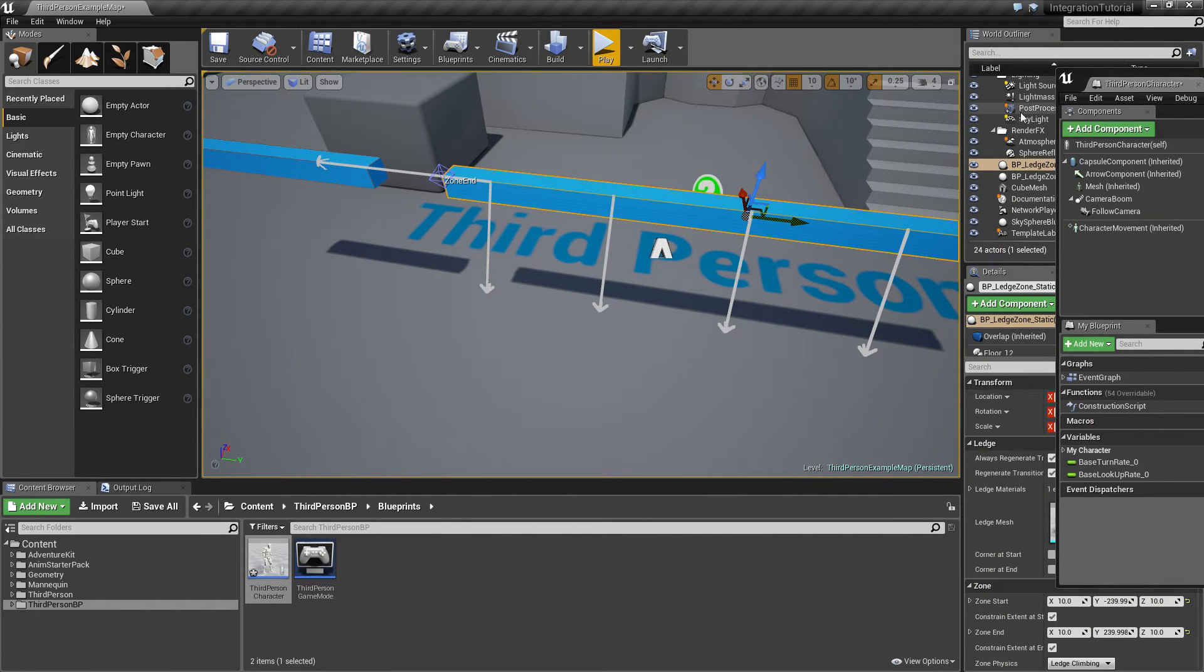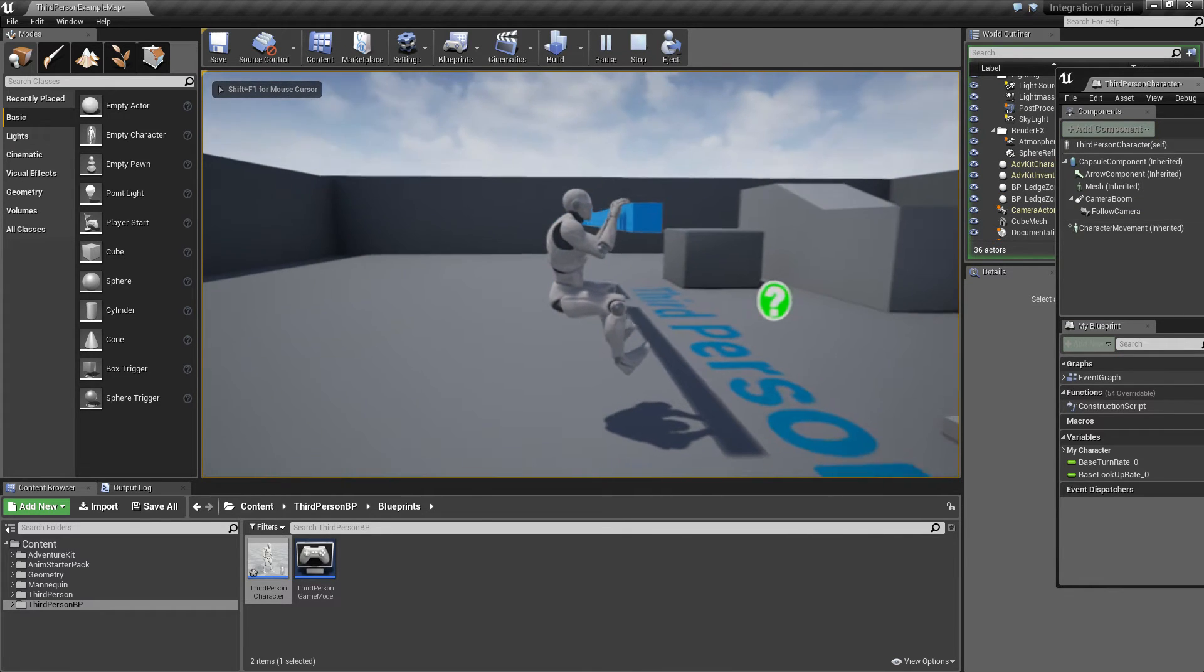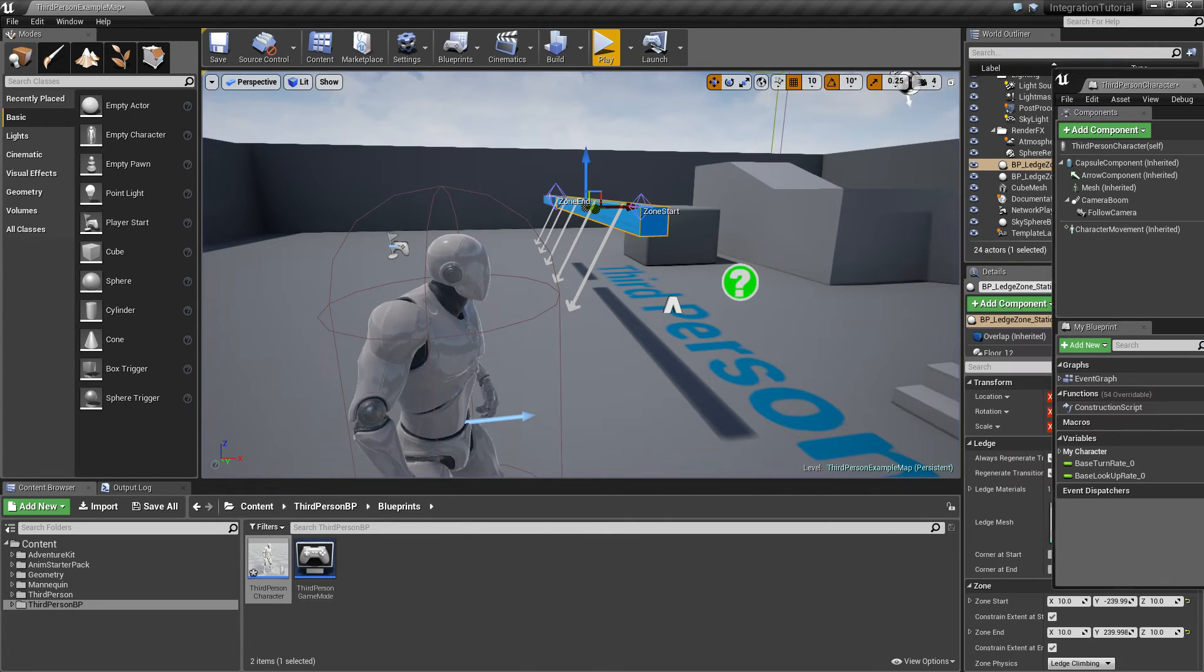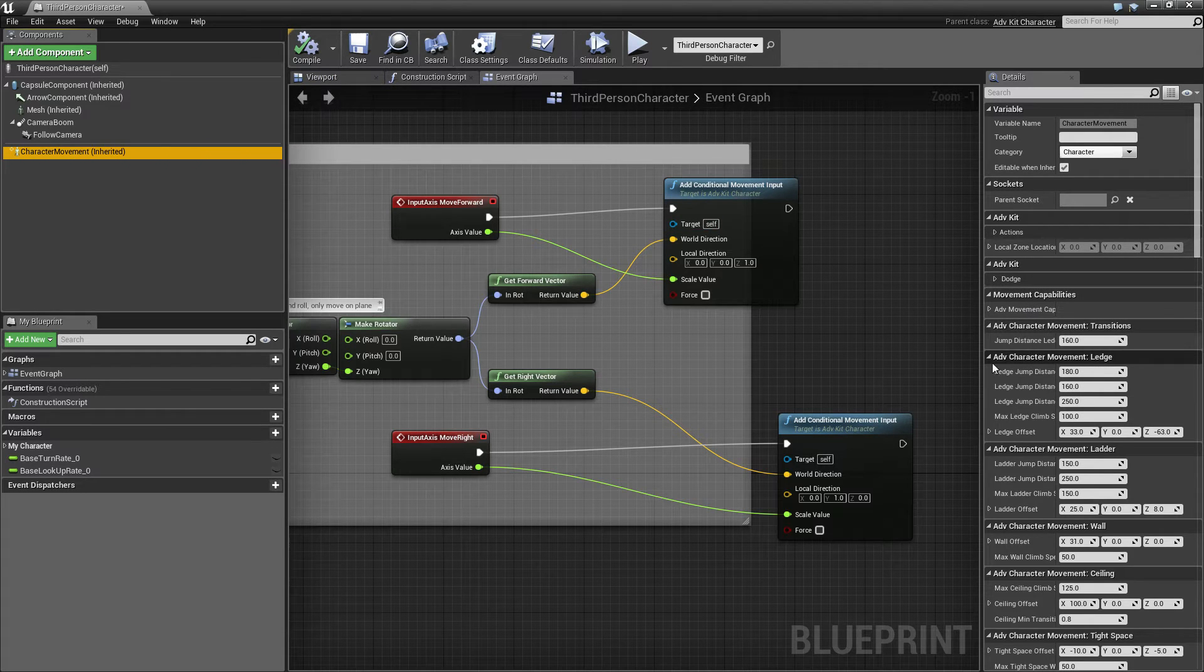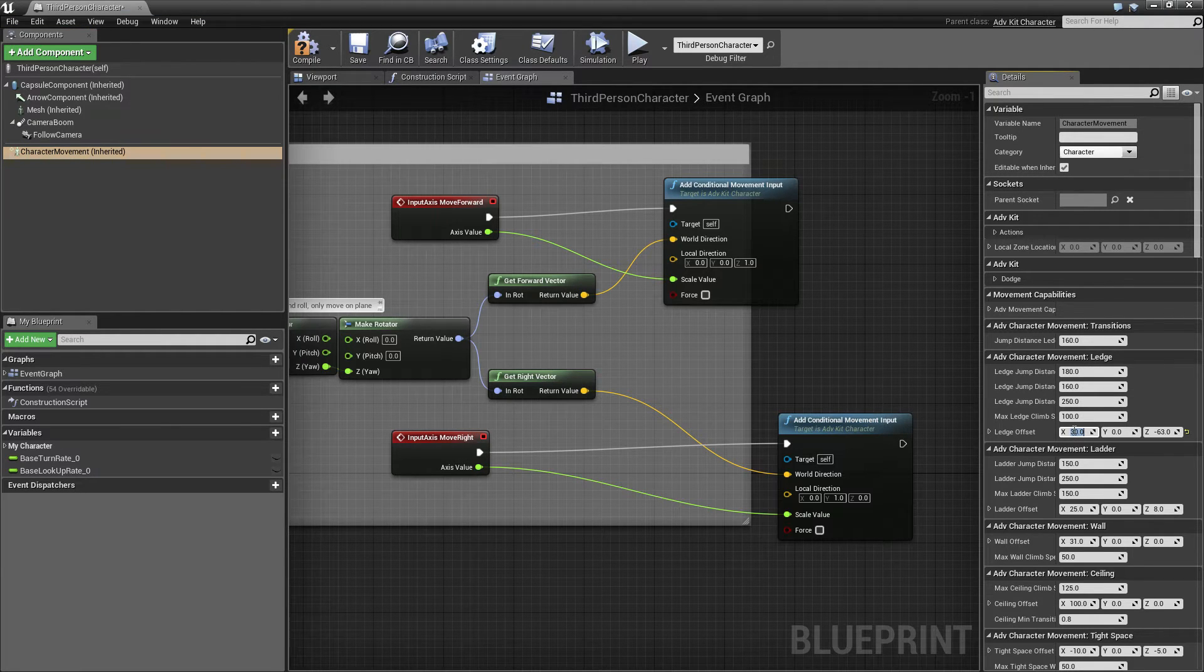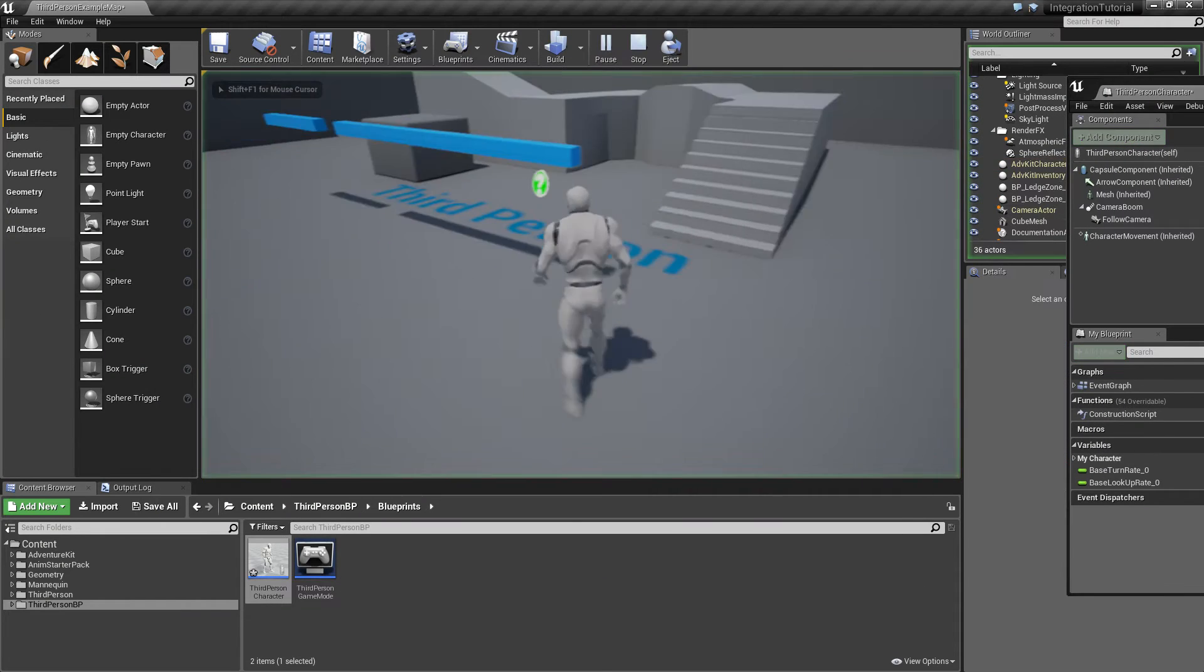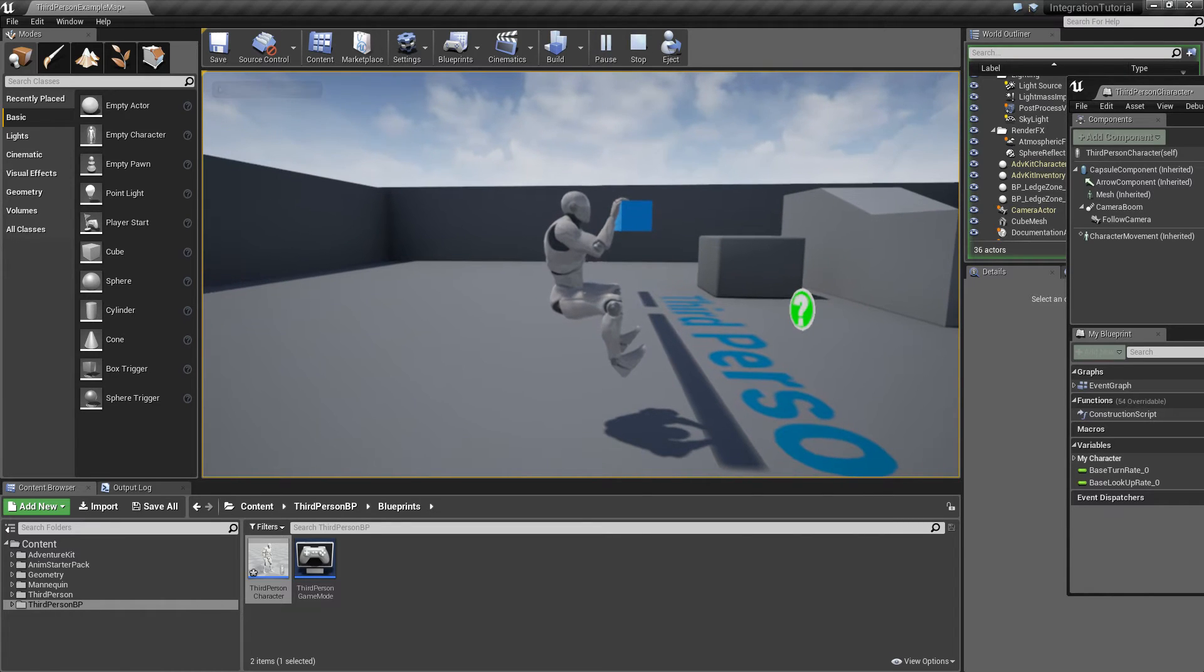The next thing we want to change is the offset from the ledge. As you can see, the character hovers a little. For that we go to the character movement, find the character movement ledge category. In this case we set the X offset to 30, which should put the character matching the ledge, and it does.